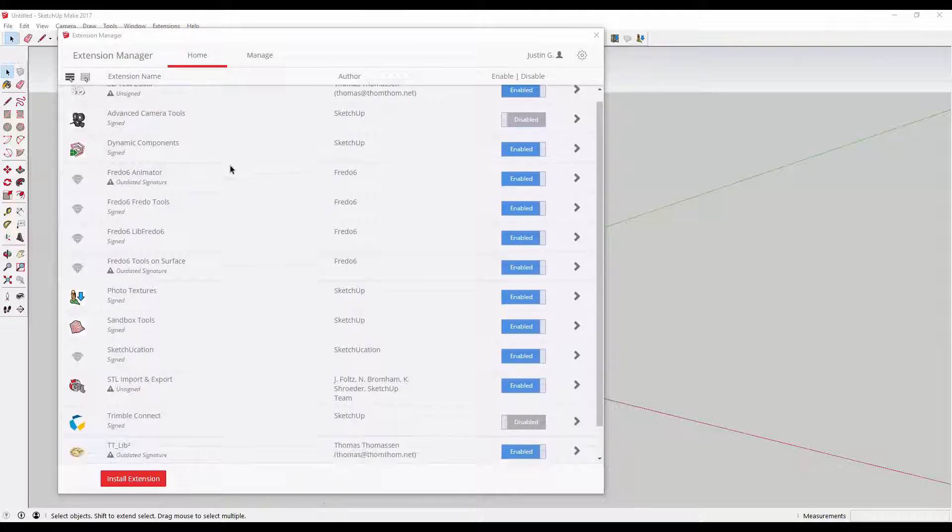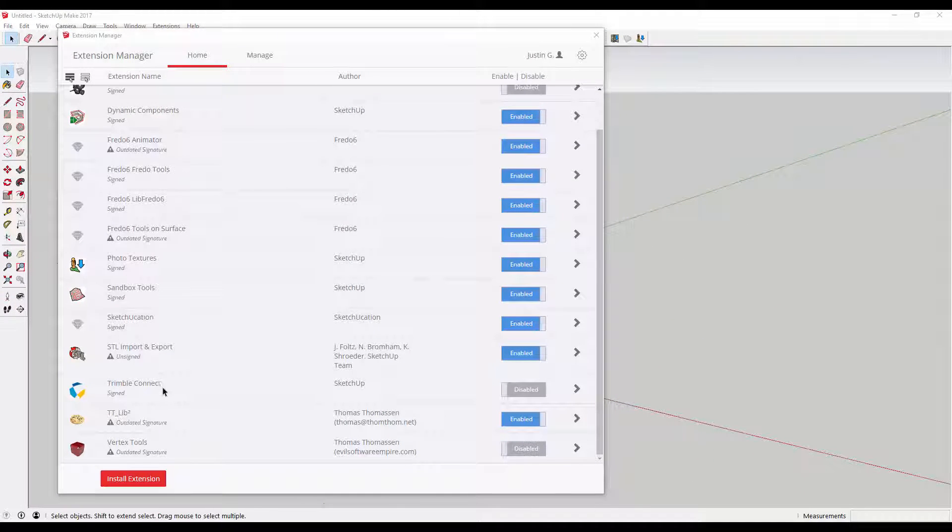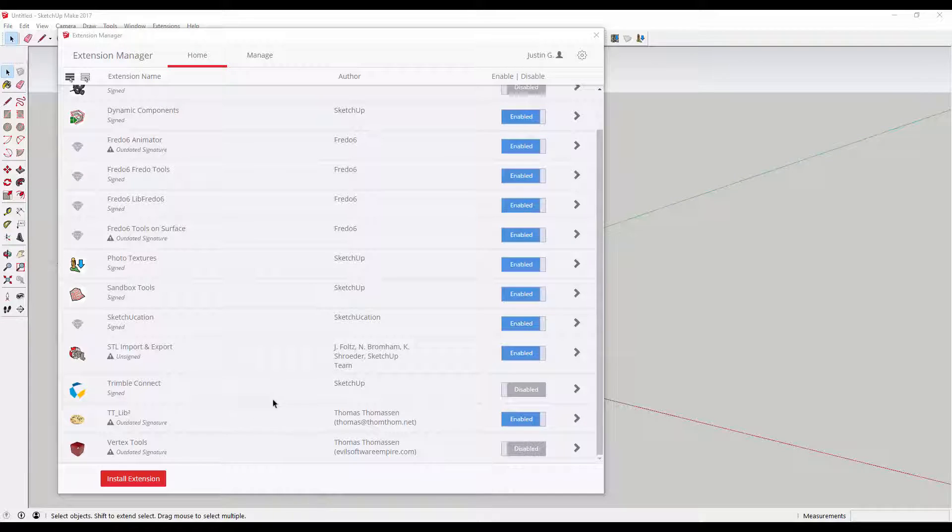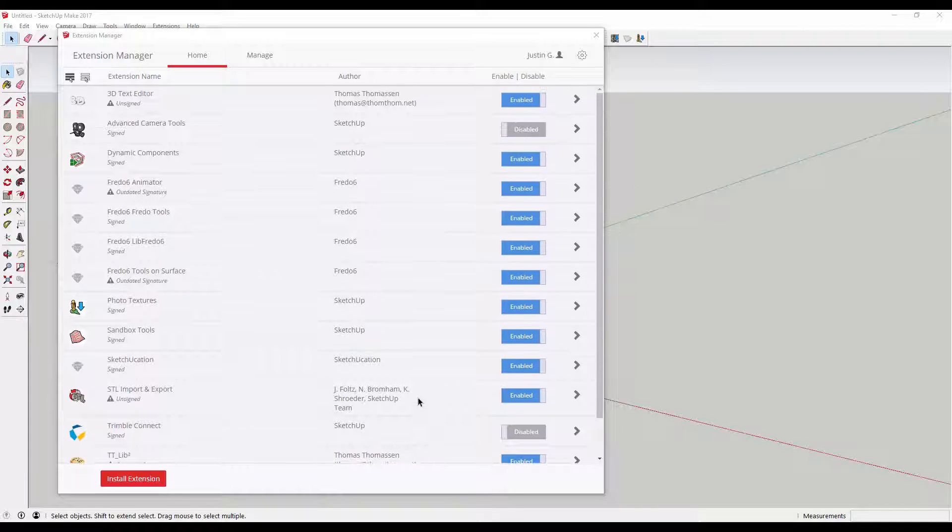This manager allows you to easily manage which plugins are installed, and enable and disable the different plugins.